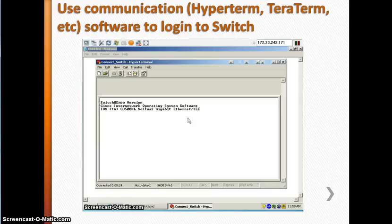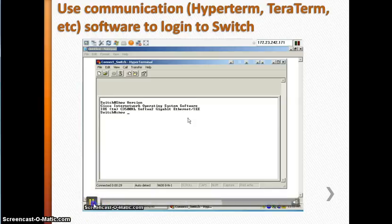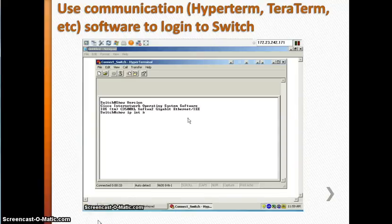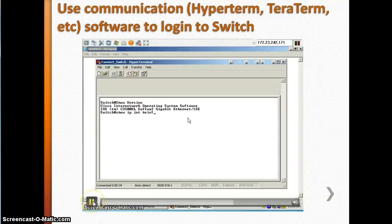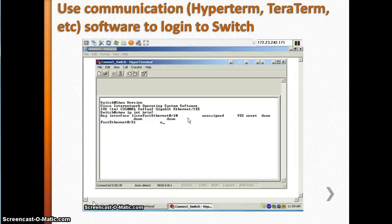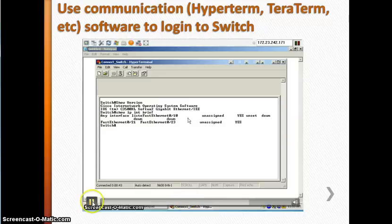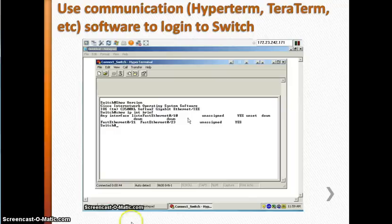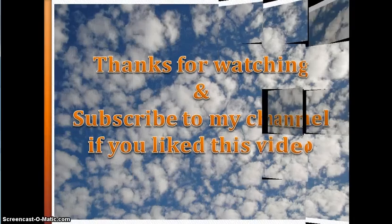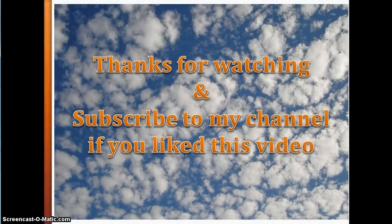You can type commands such as 'show version' to see the version of the switch, or 'show ip interface brief' to get the status of the Ethernet ports on the switch. That's how you communicate with the switch. Thanks for watching, and subscribe to my channel if you liked this video.